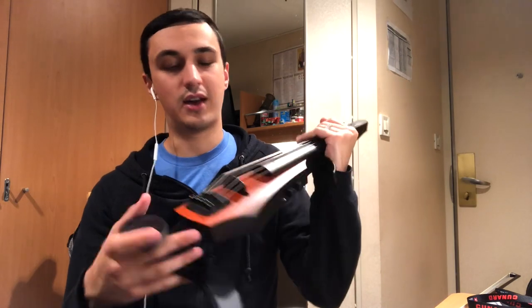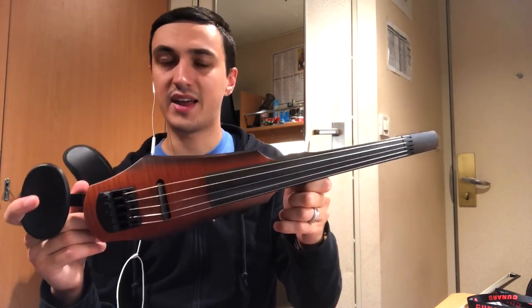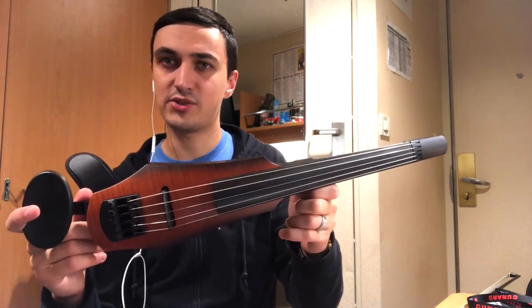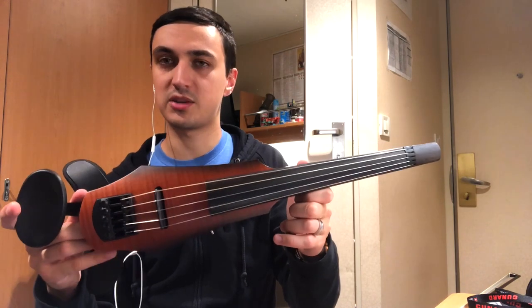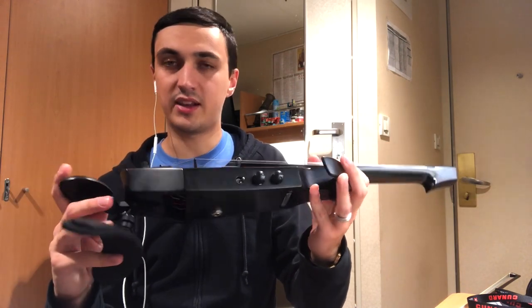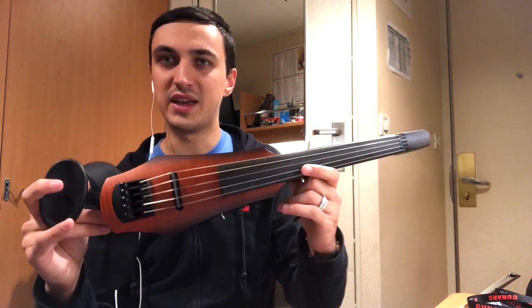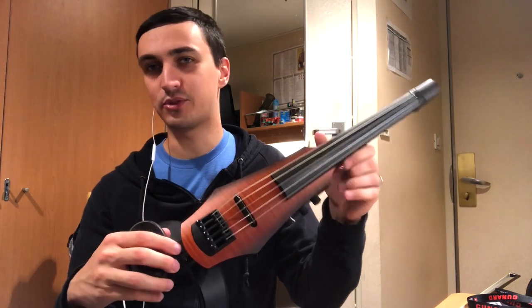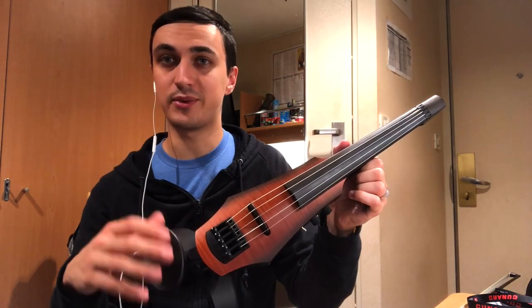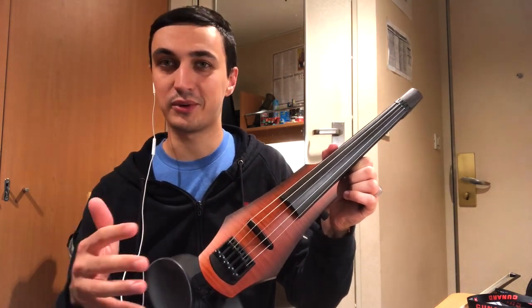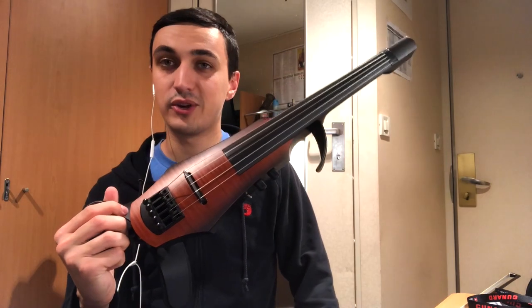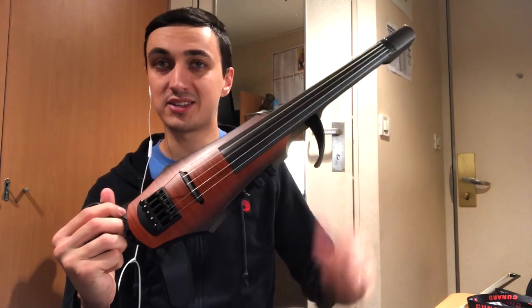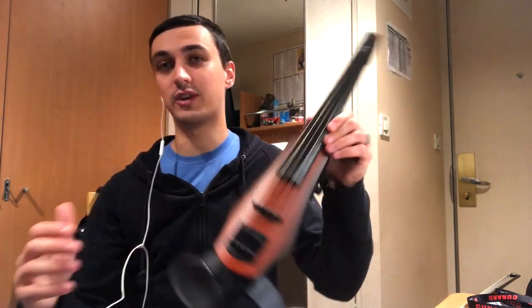So I'm playing a Ned Steinberger NXT 5 string, this is one of the older ones before they switched to being active. It's a good violin, but I think the whole basis of an electric violin is being able to manipulate it with old school analog gear or the new modeling stuff, which can be very powerful as well.